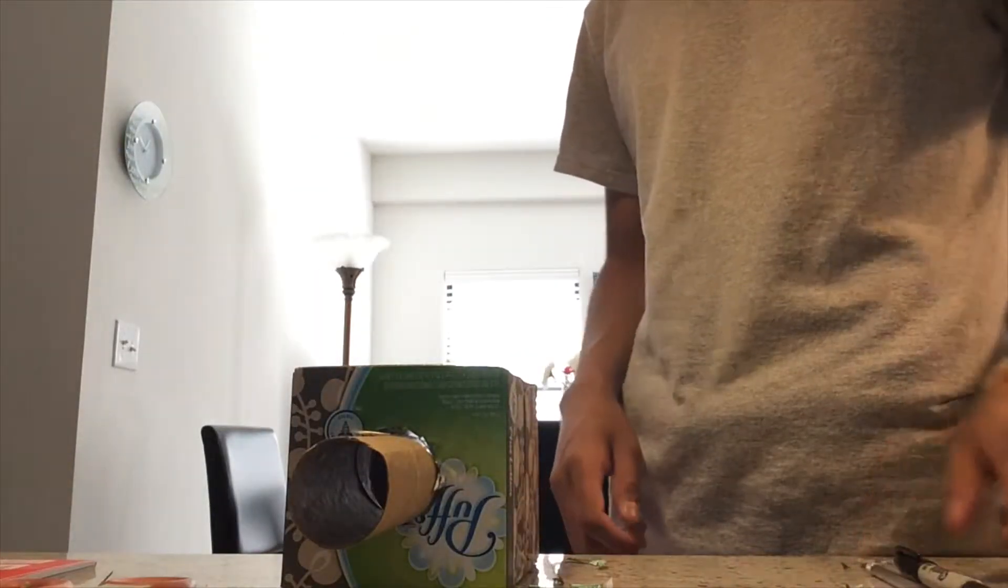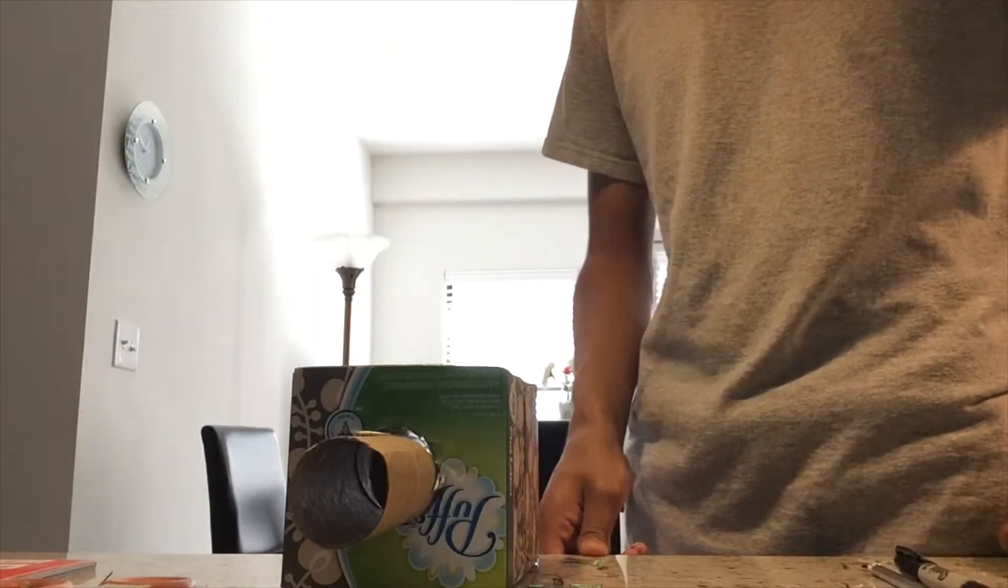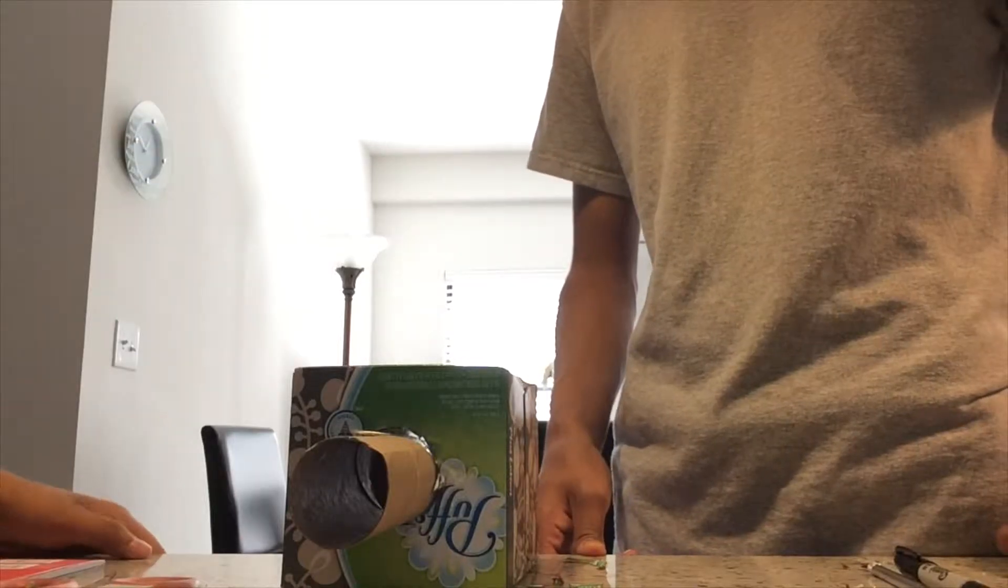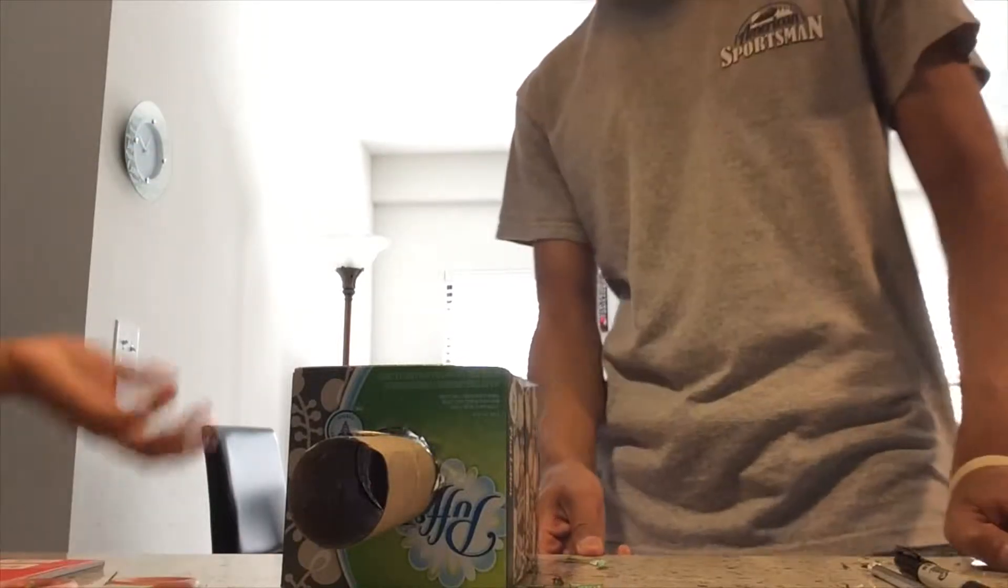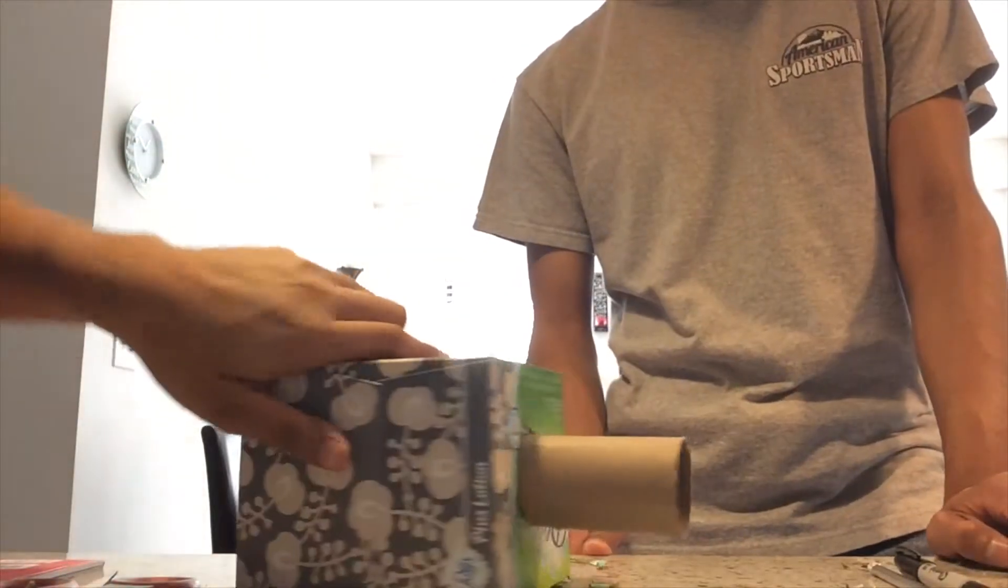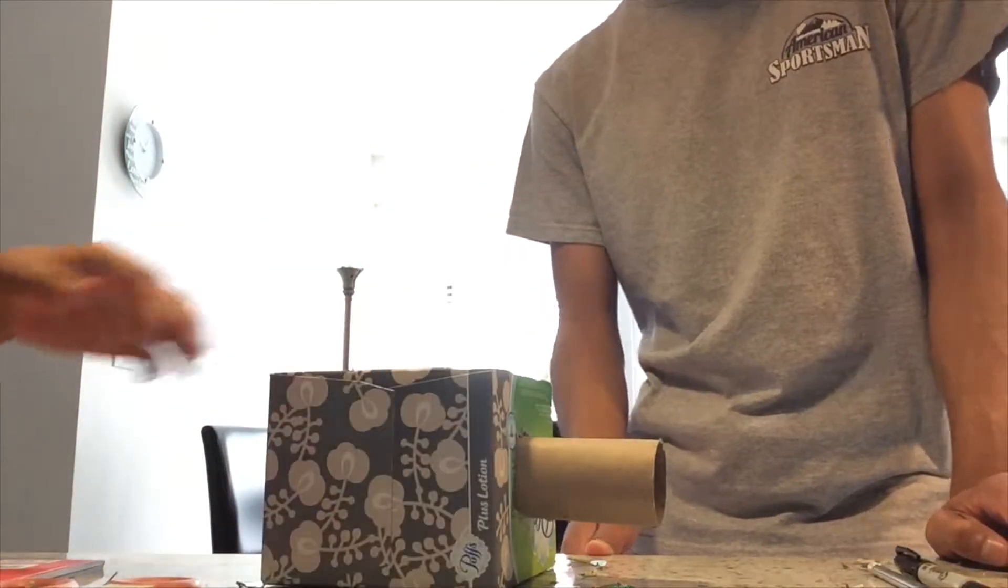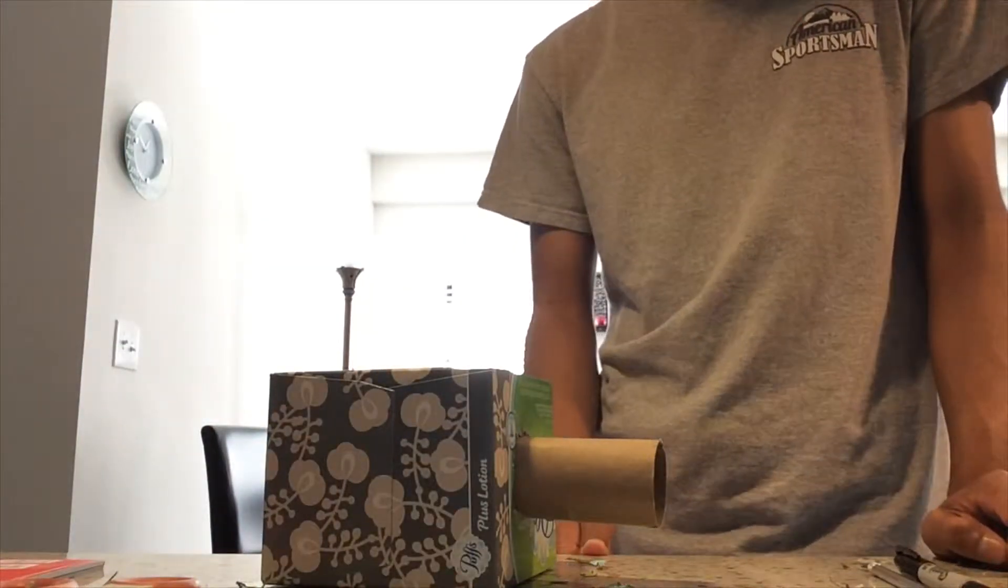The next step is to cover it in wrapping paper or nice paper, but it already has a design on it, so I'm just going to leave it. We'll skip over that step.